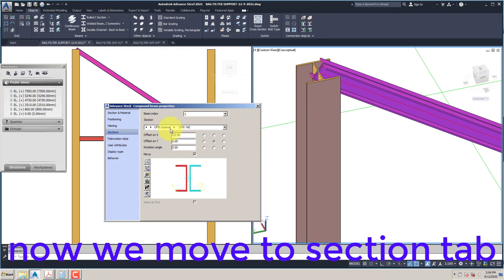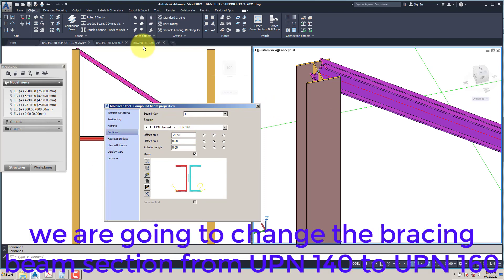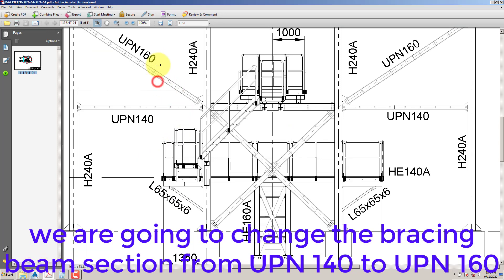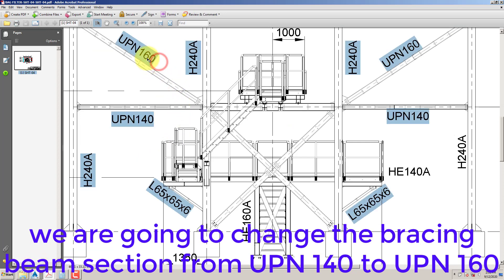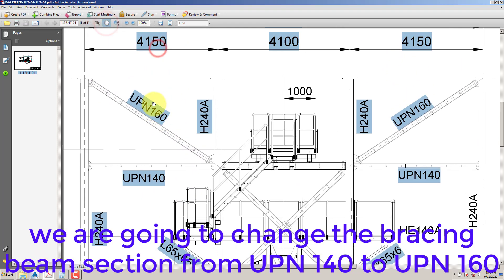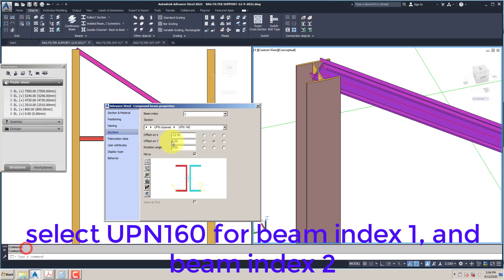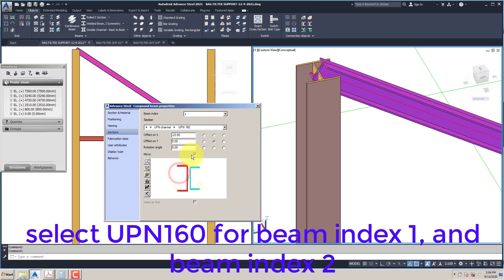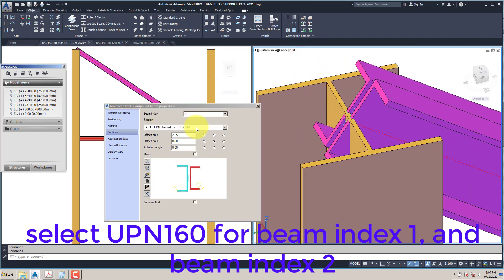Now move to the Section tab. We are going to change the bracing beam section from UPN140 to UPN160. Select UPN160 for beam index 1 and beam index 2.